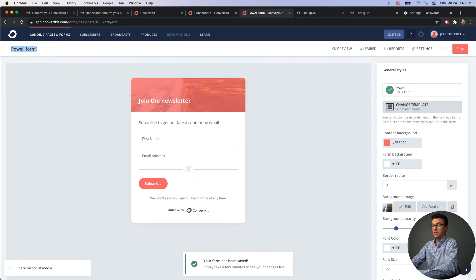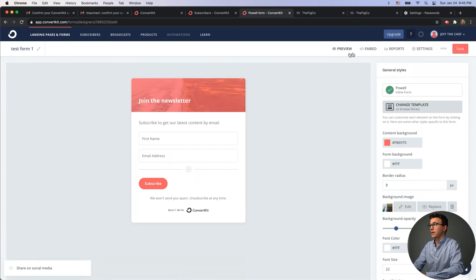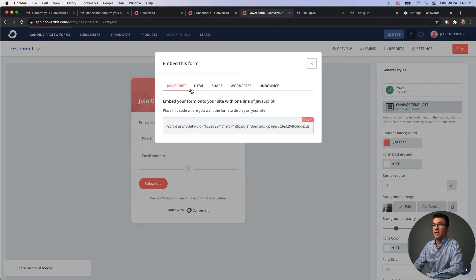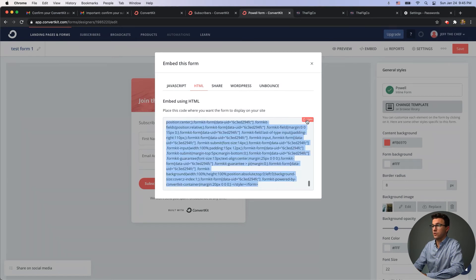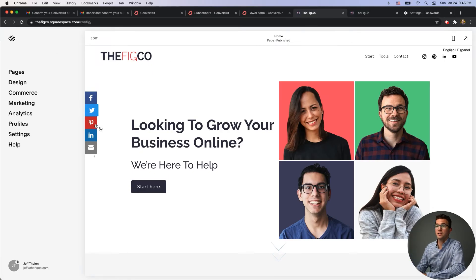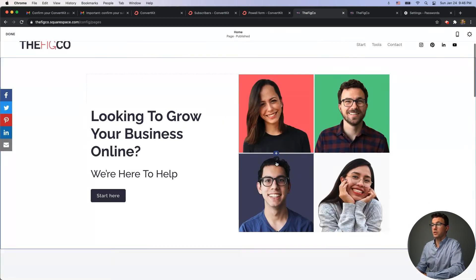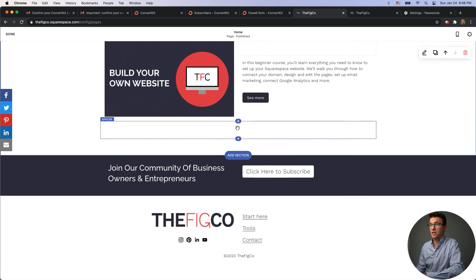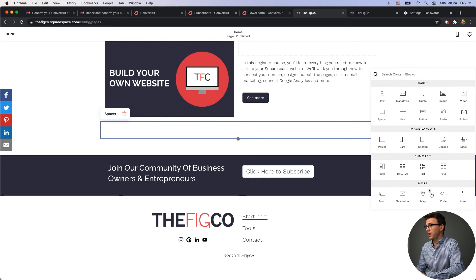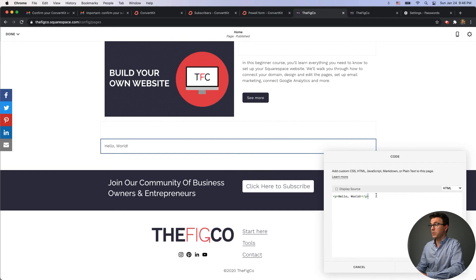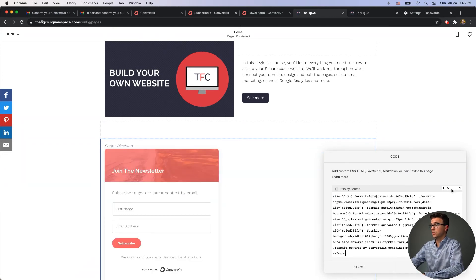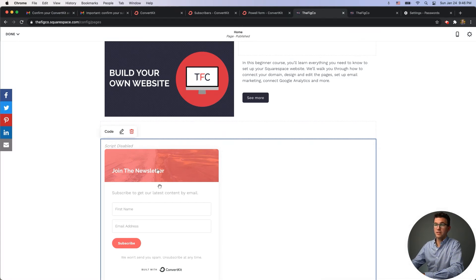Save the form and give it a name like 'test form one.' To embed it on a website, click 'Embed,' then copy the HTML code. You don't need to understand what the code means. We build our websites with Squarespace — I'll link to that tutorial above. Once logged into your website builder, go to a specific page like your homepage, add a new section, select 'Code,' paste the HTML, display source code as HTML, and click 'Apply.' The form will appear on your page.